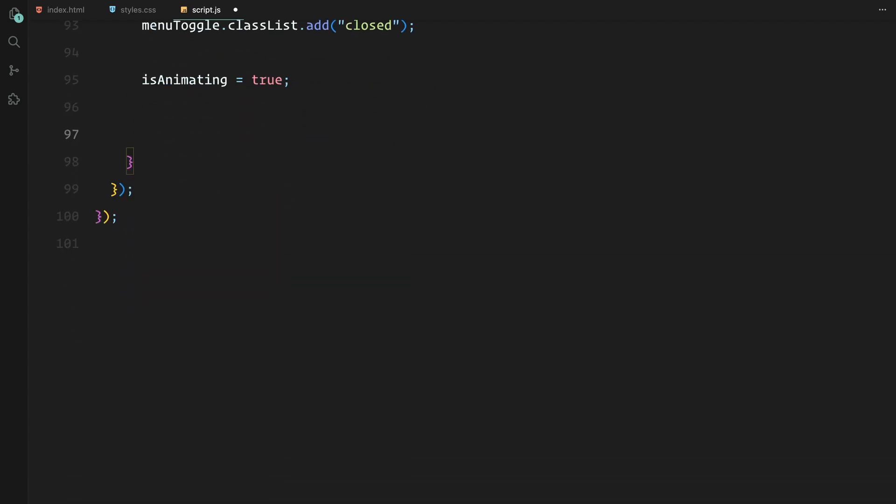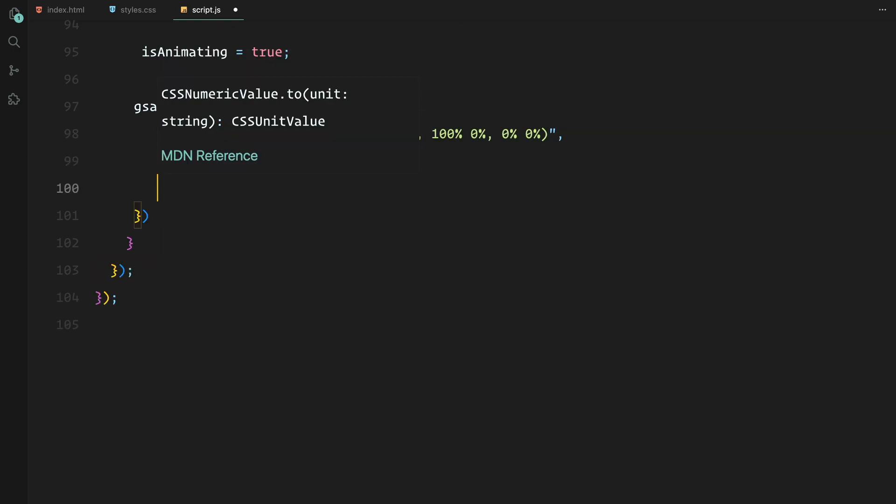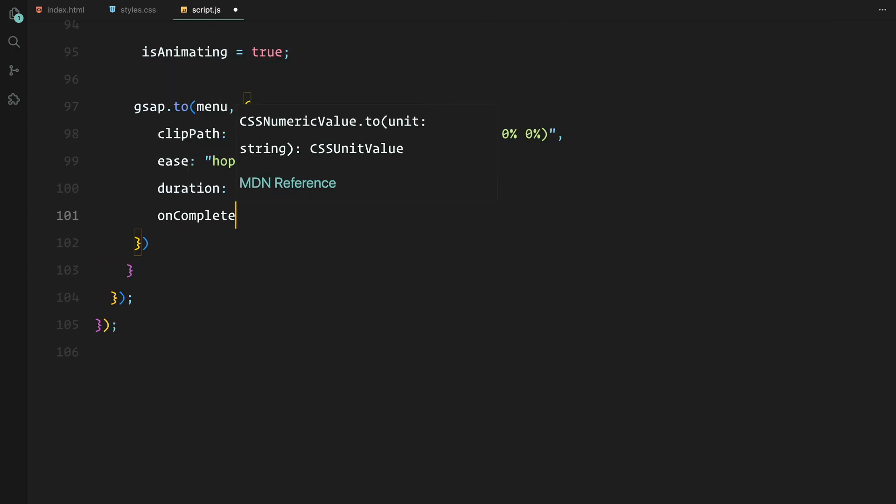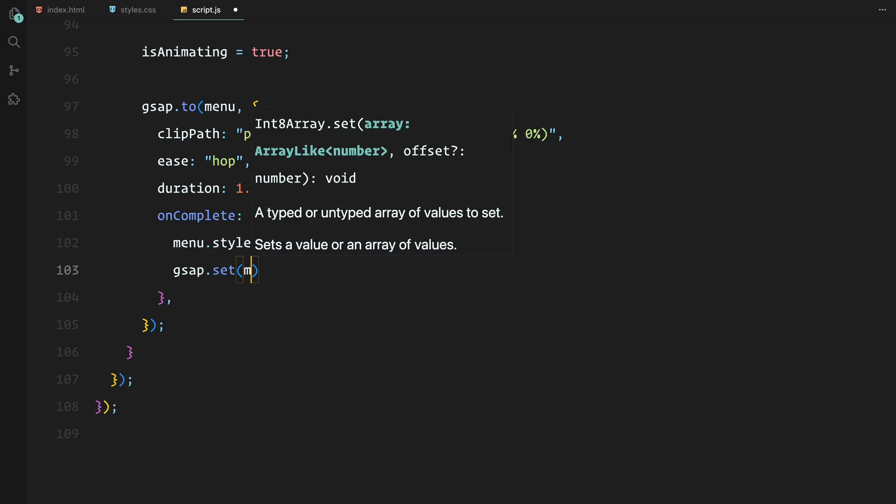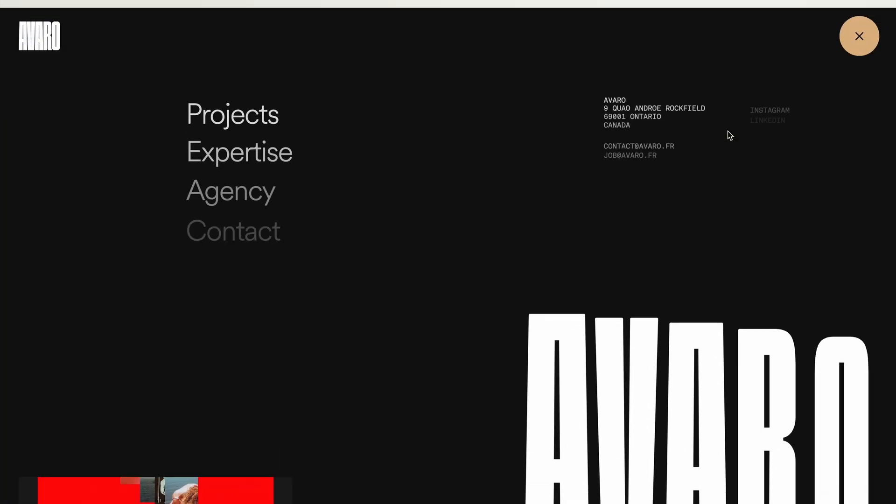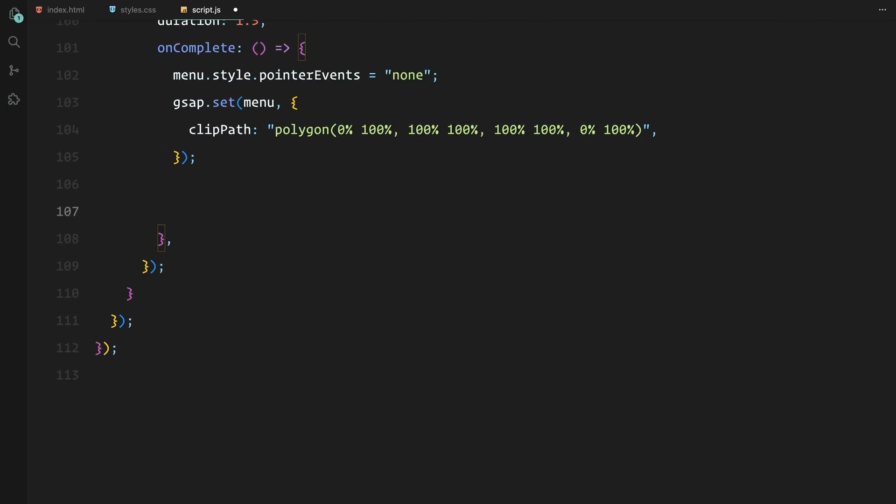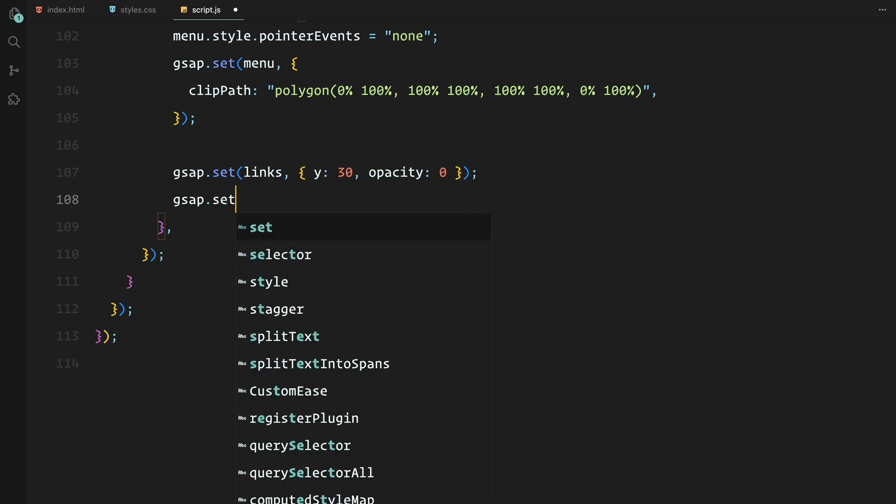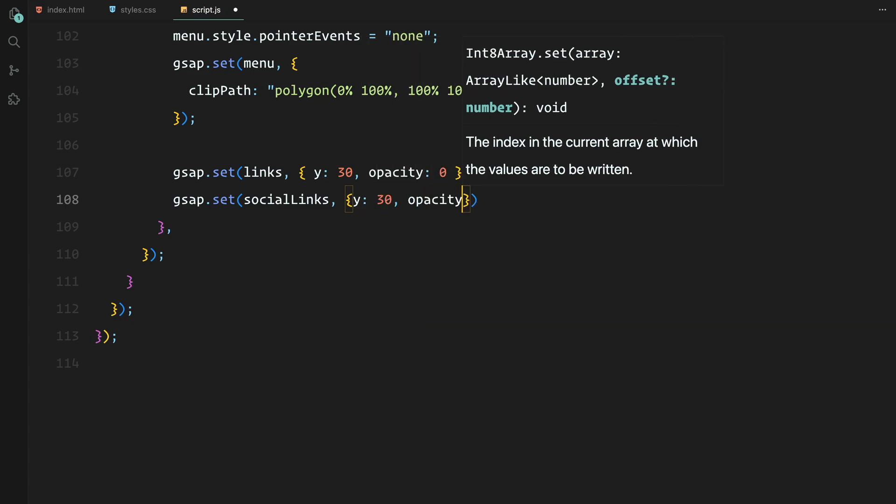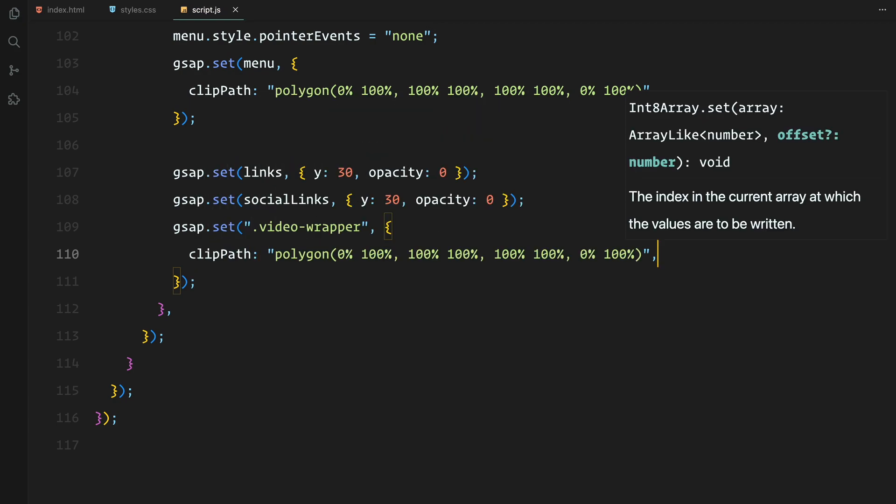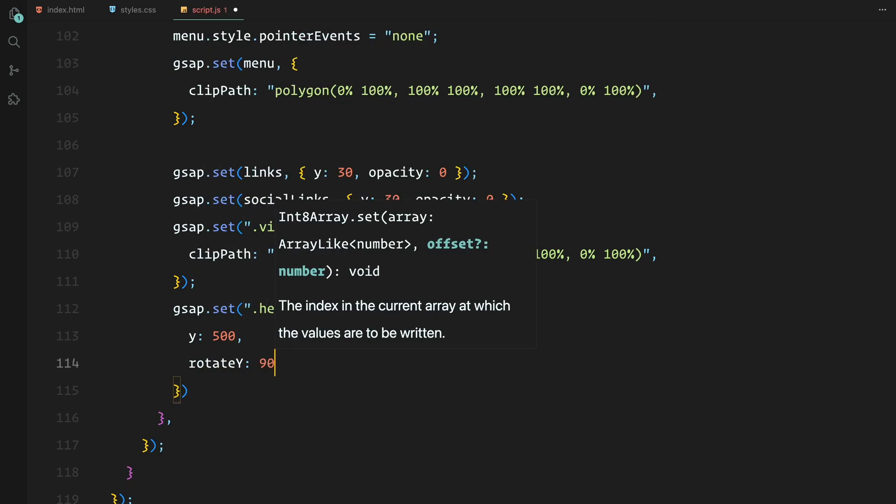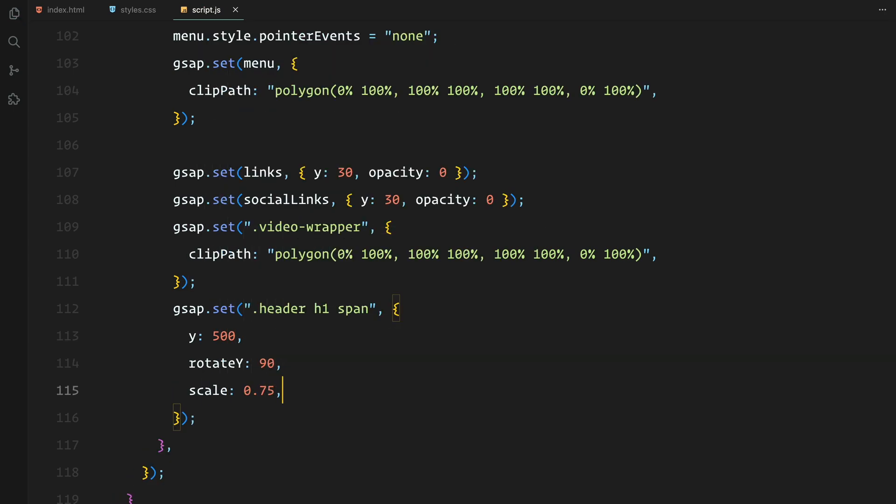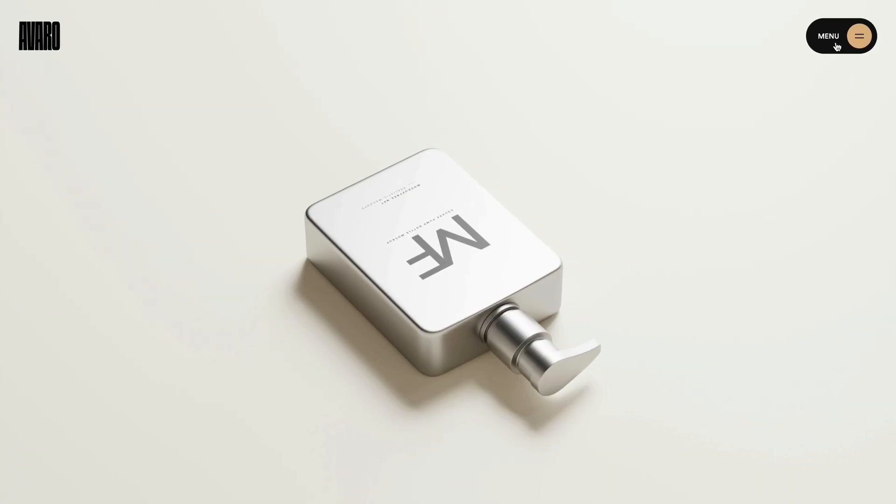Now just like before, we set the flag to true to prevent multiple animations from overlapping. This time we animate the menu's clip-path back to its hidden state. Once that's done, we reset all the elements: the links, social text, video, and header back to their original position, ready to animate again next time the menu is opened. After everything is reset, we set the flag back to false, allowing the menu toggle to be clicked again.